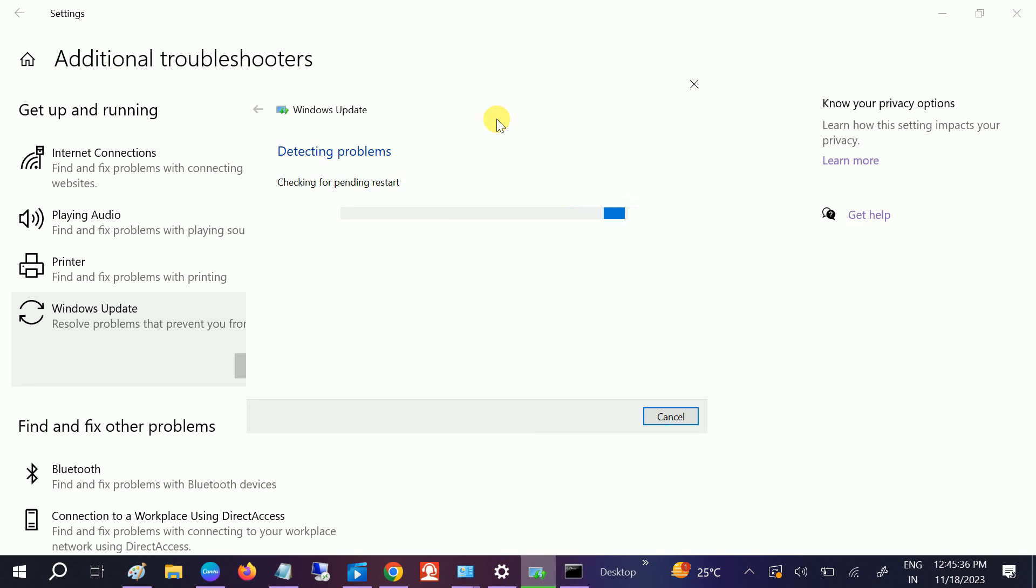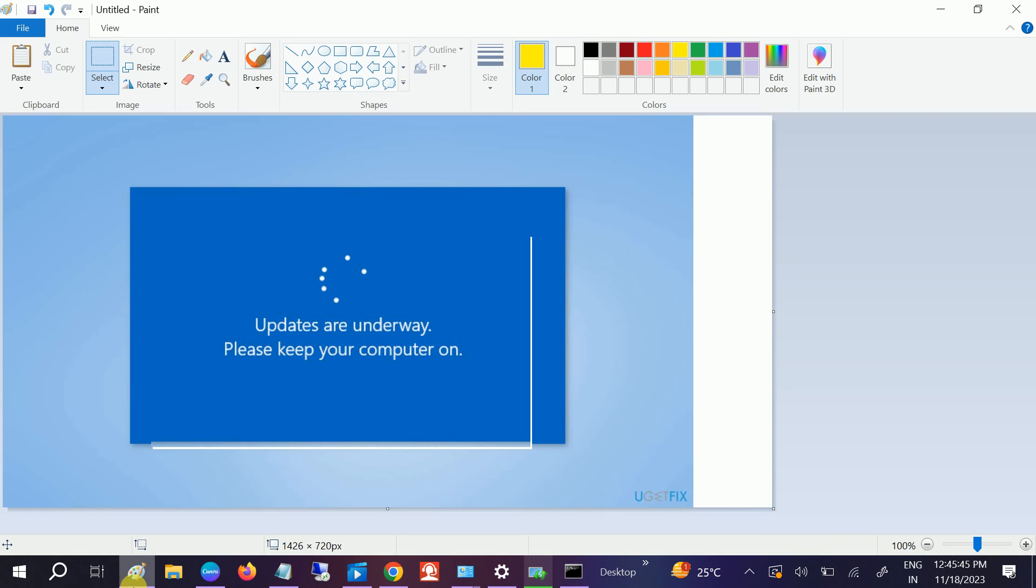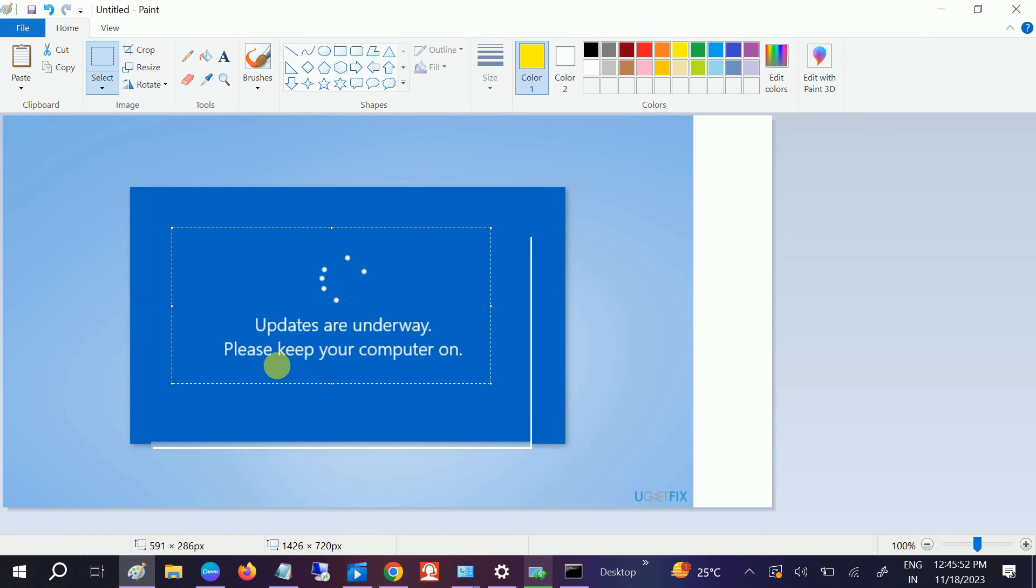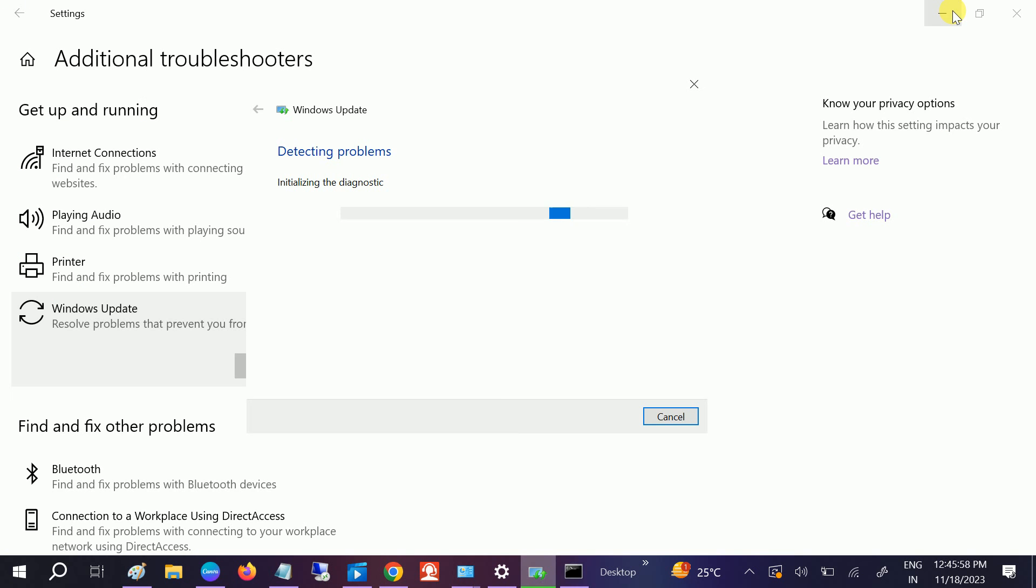It's checking for pending restart. This is not the problem I can see, but if it's taking more time and somehow it is corrupted, you need to fix that. But this is a normal update which you should do. It is also checking the registry key.